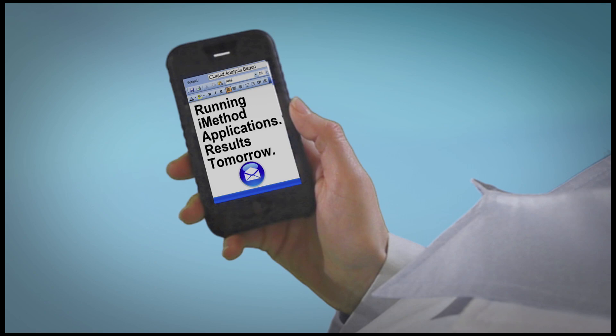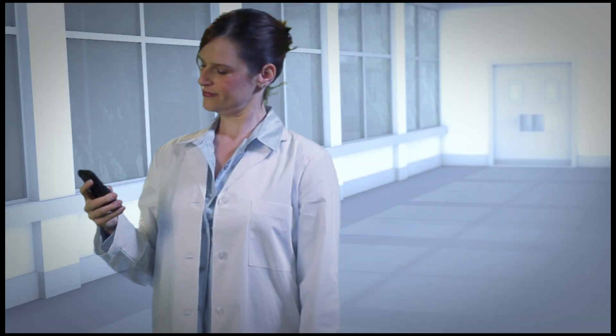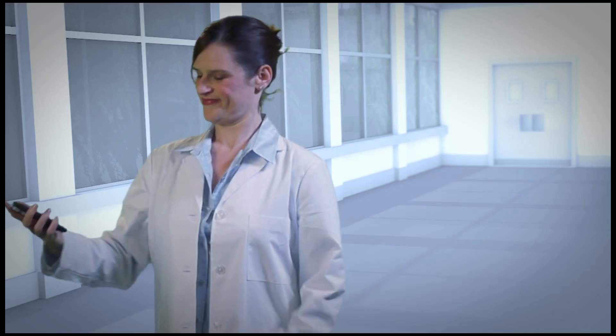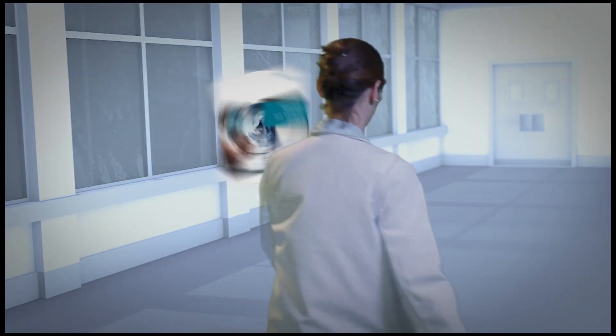To produce results quickly and easily with the new LC-MS-MS method, try ABCyX iMethod applications and ClickWid software.